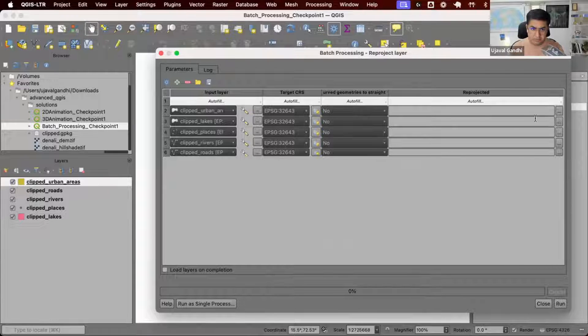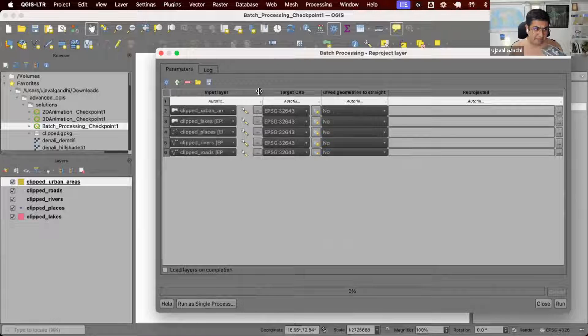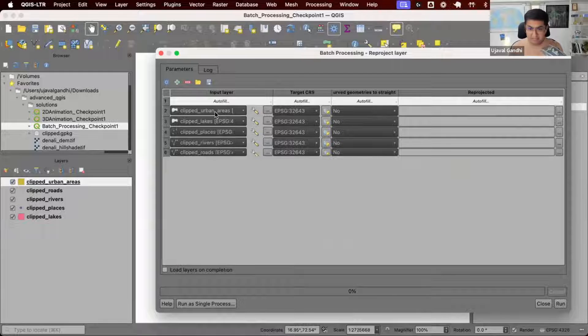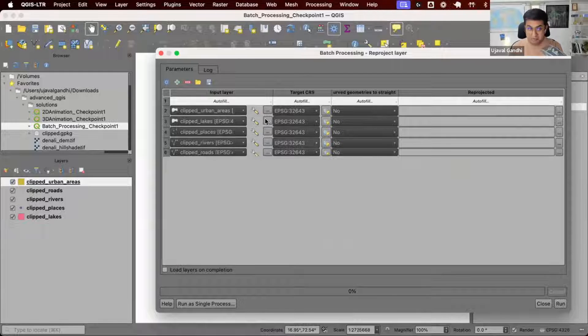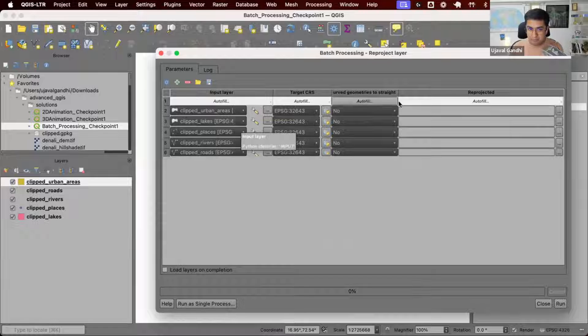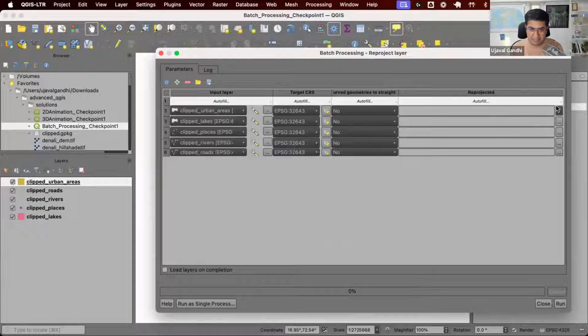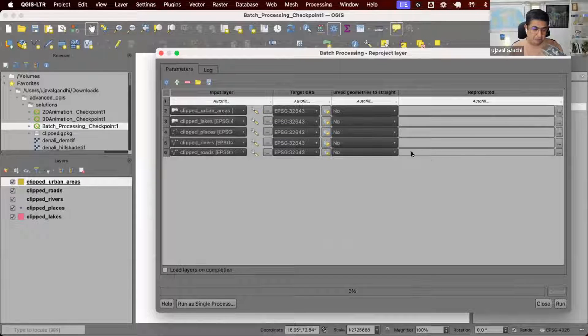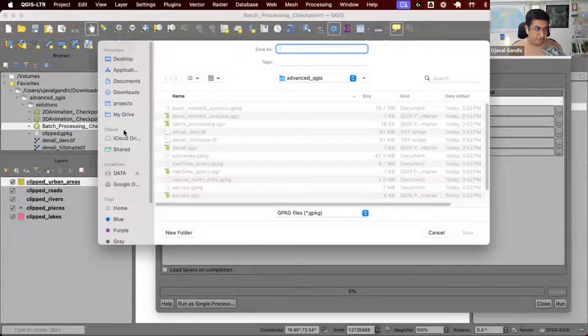What you would normally do is say, I have my layer named clipped urban areas and I want to use that to derive my output names. Let's say I want to put them in my downloads folder.